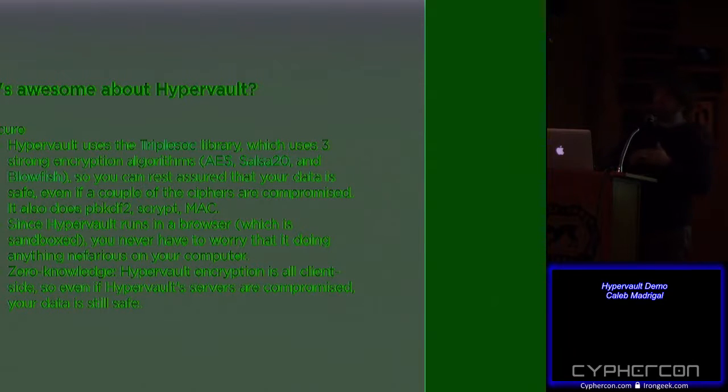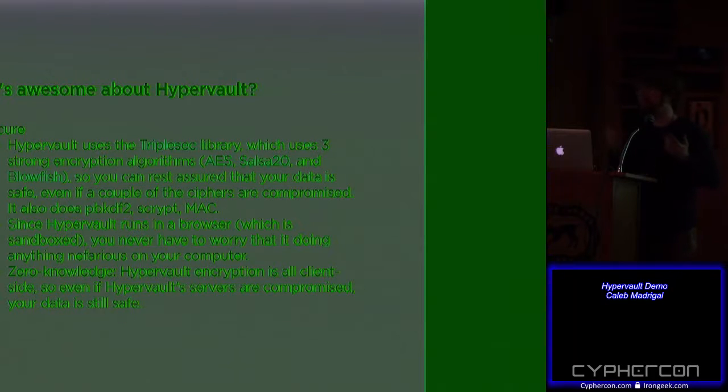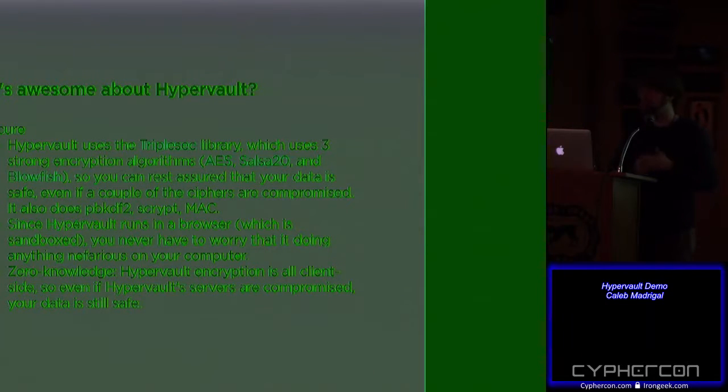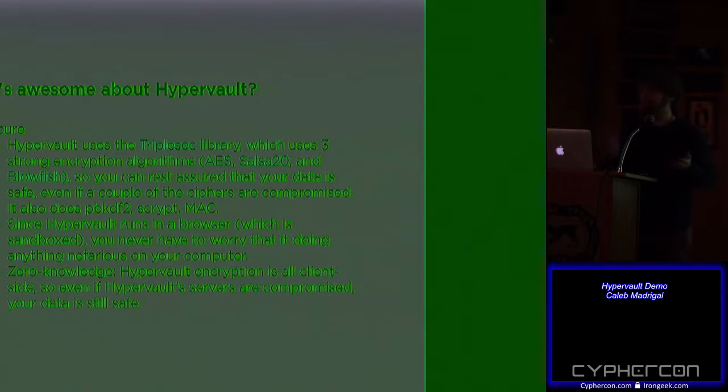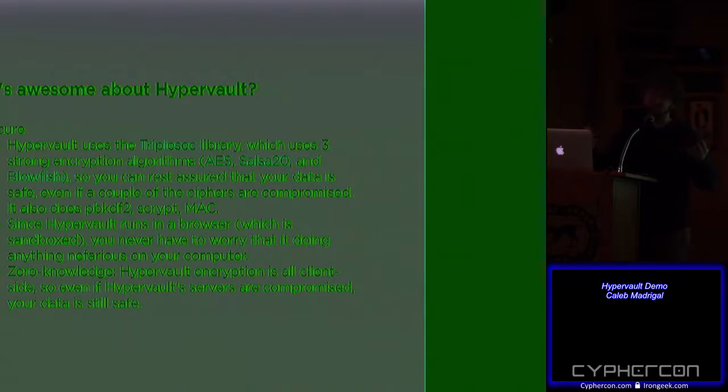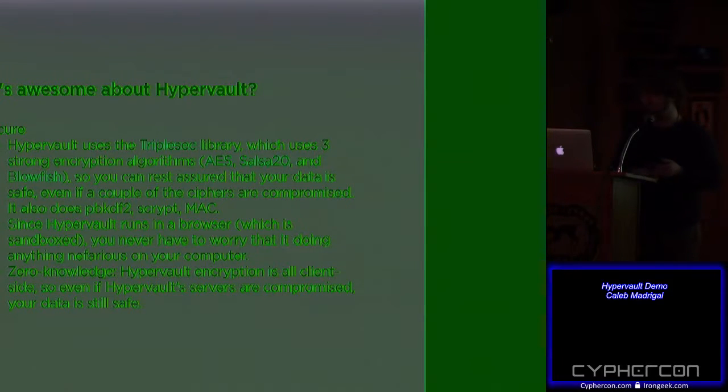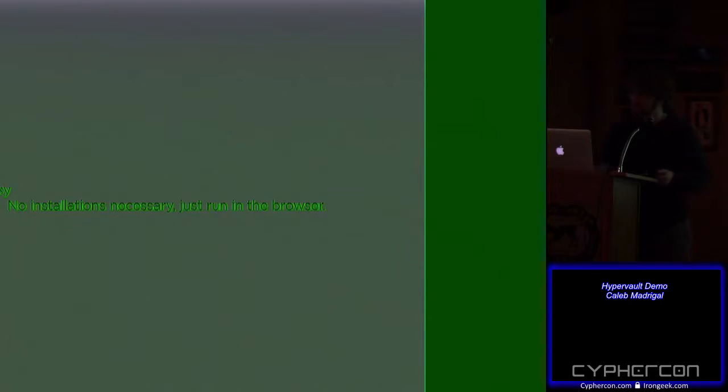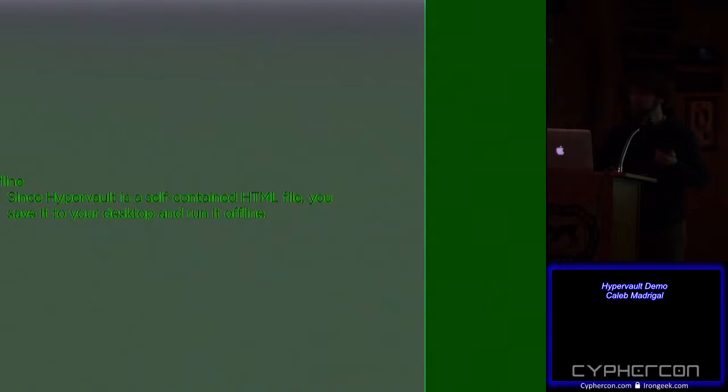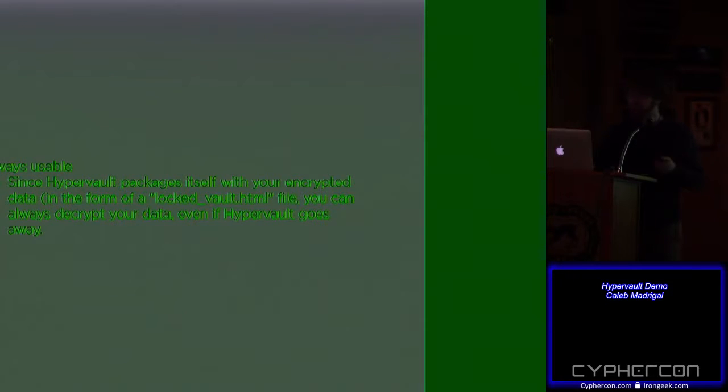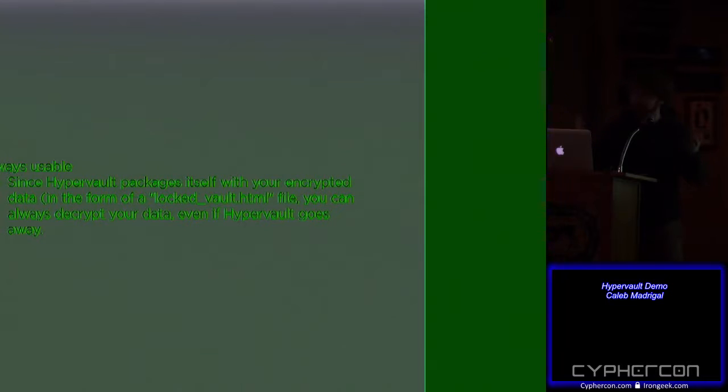Also, since Hypervault runs in a browser, one nice benefit of that is that it's sandboxed. So if you were using Hypervault, the worst it could do is not secure your data, which would be bad, but you know that it's not going to be hacked and then doing anything nefarious potentially on your computer because of the sandbox. And of course, it's zero knowledge on Hypervault's part. There is no server-side component. Also, it's easy to use. It could be really great for non-technical users offline, as I mentioned. And it's always usable. It's always going to be, because the data and the software go together, or in one package, you know you're never going to get outdated.